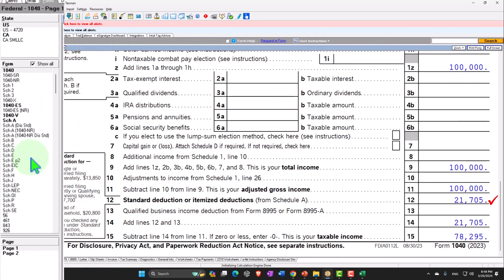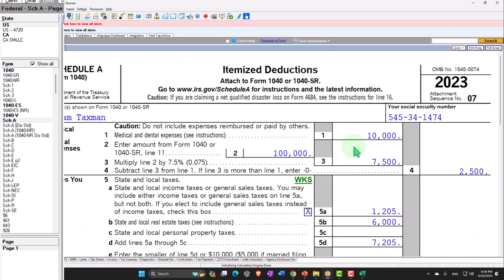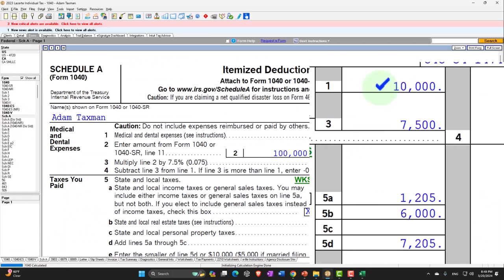We won't go into full detail on what's included since we covered that before, but there are questions about medical insurance that could be included. One of the complications with insurance is whether double-dipping is involved. For example, if you're getting a credit for medical insurance because you have a high-deductible plan or something like that, you might already be getting a tax benefit — though that's usually for lower-income individuals who are receiving a credit to pay for part of their medical insurance.